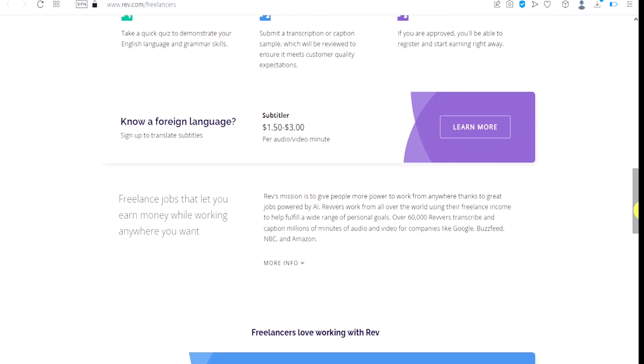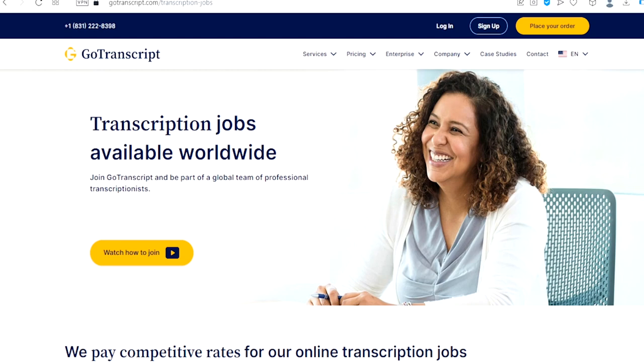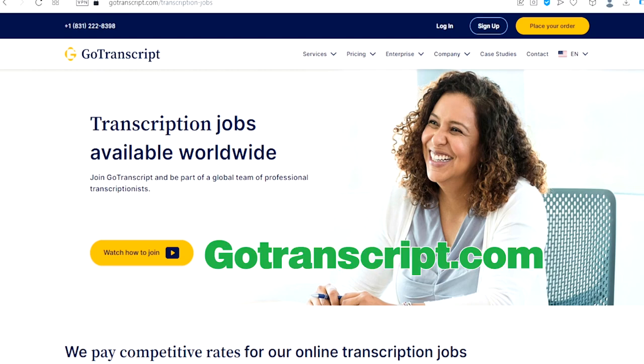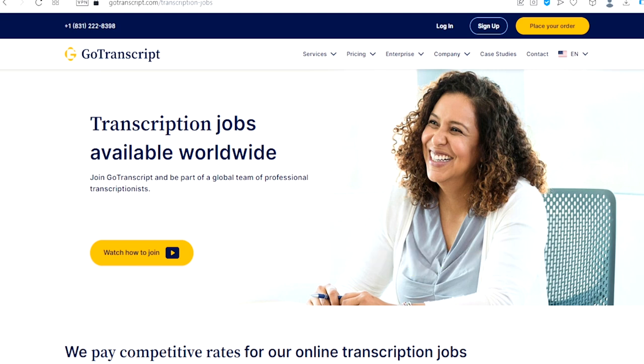The number two website is called GoTranscript.com. This is one of the best on our list. As you can see, transcription jobs available worldwide. Join GoTranscript and be part of a global team of professional transcriptionists.